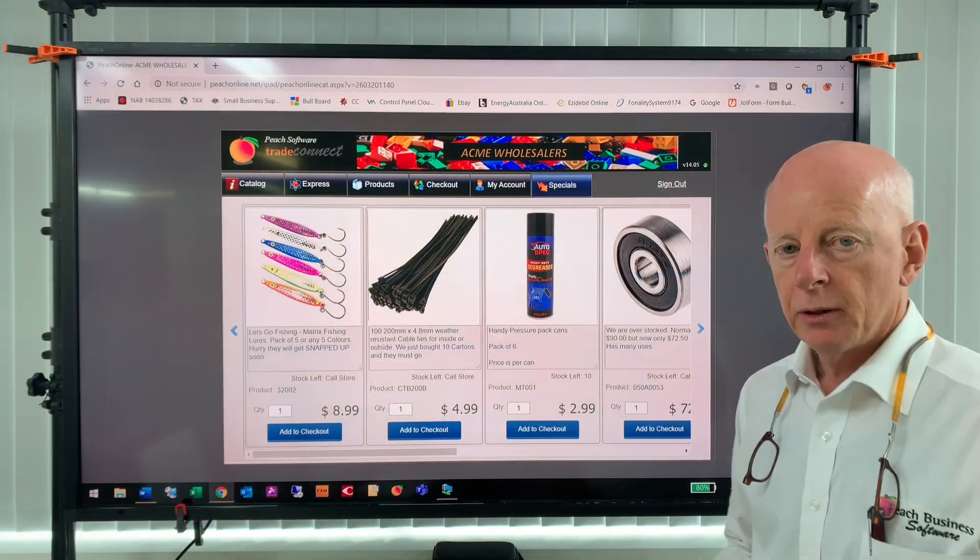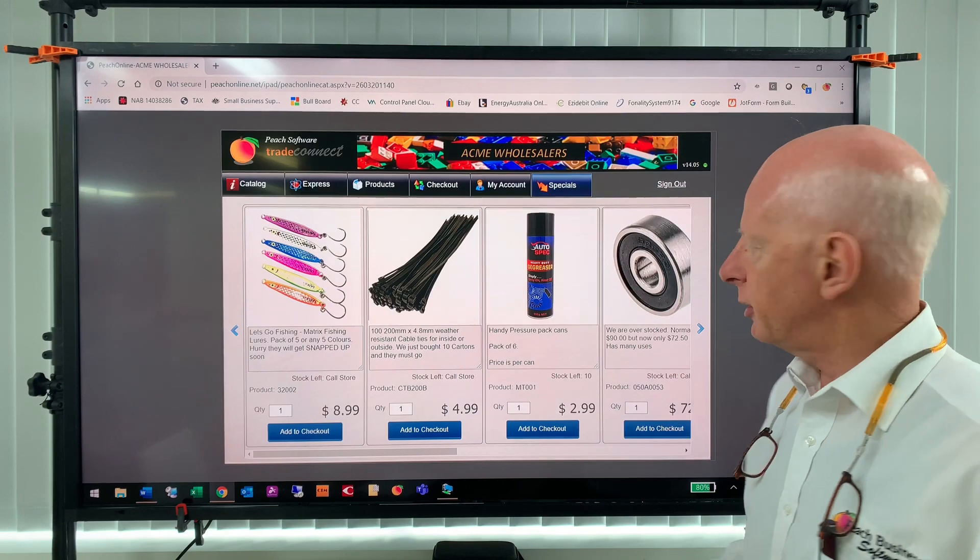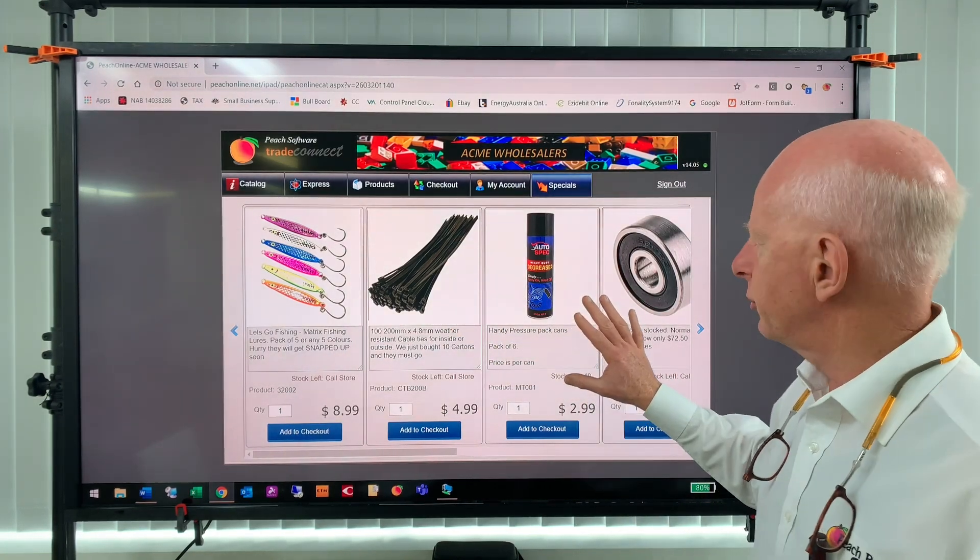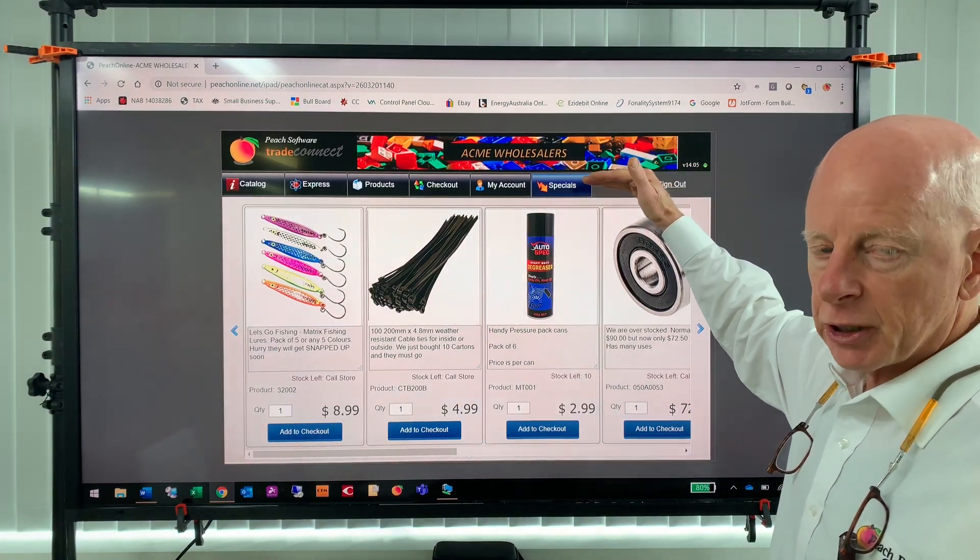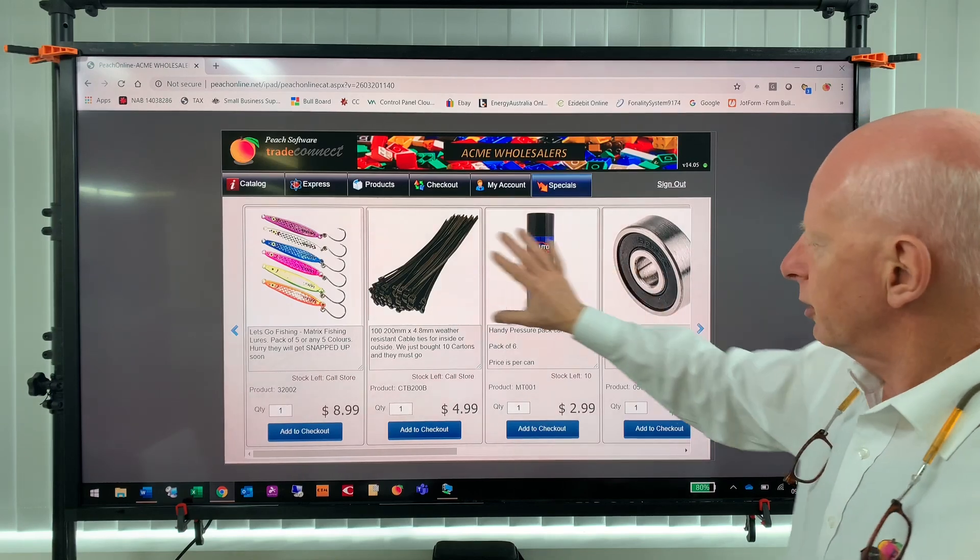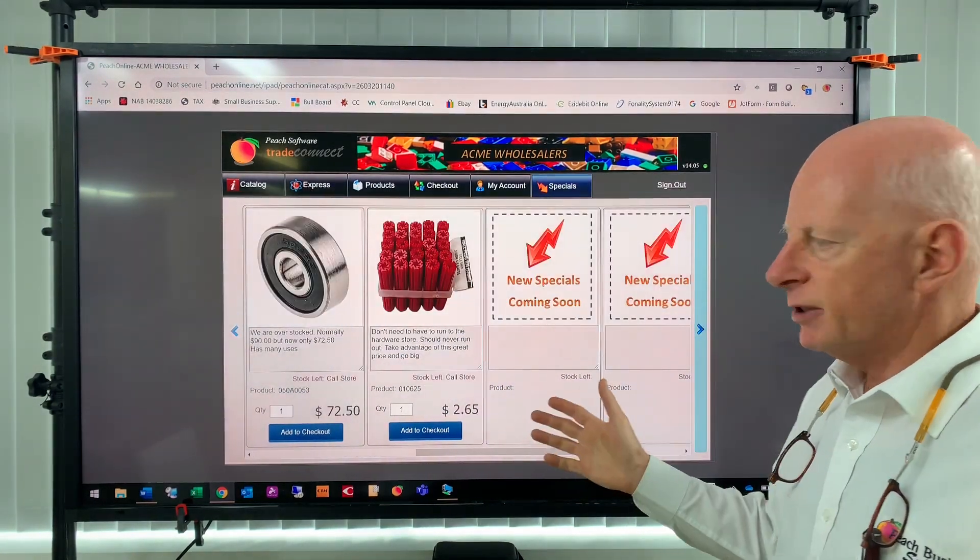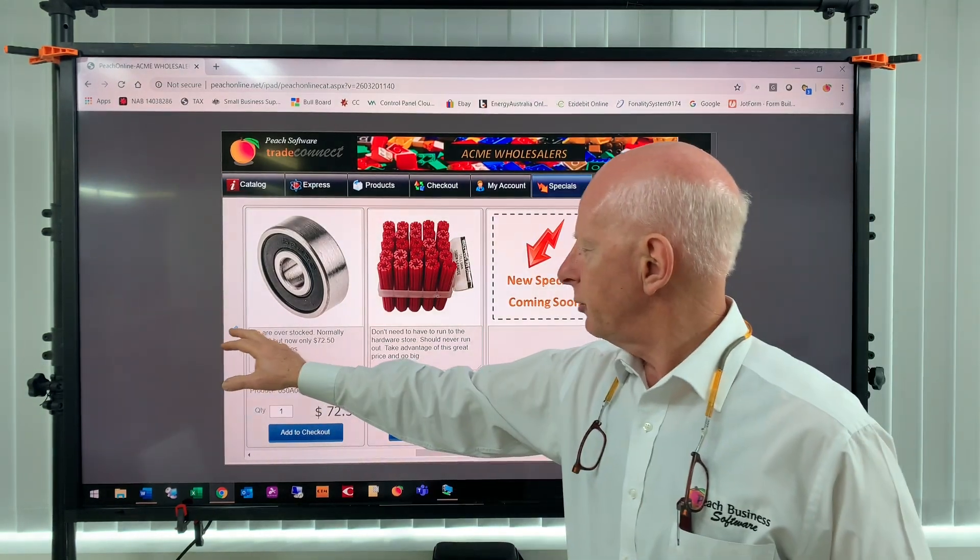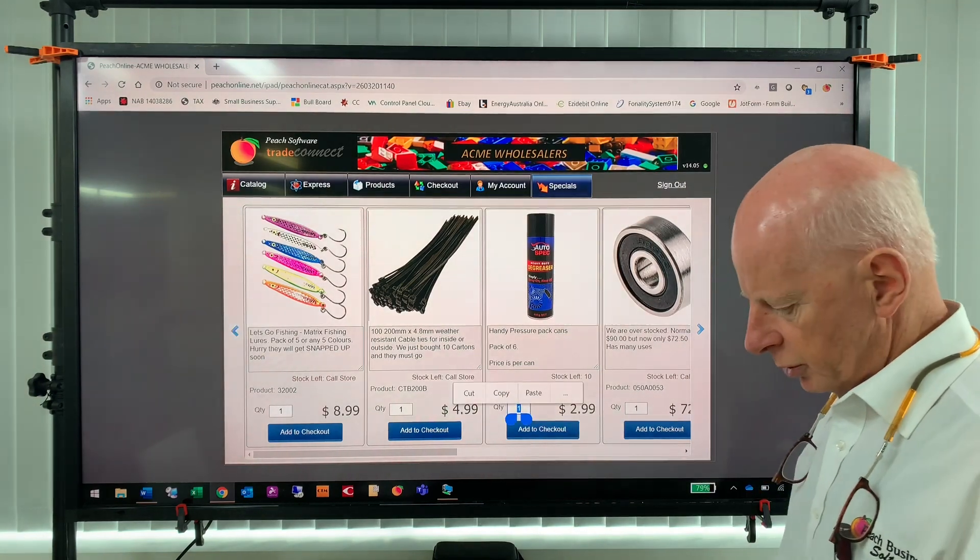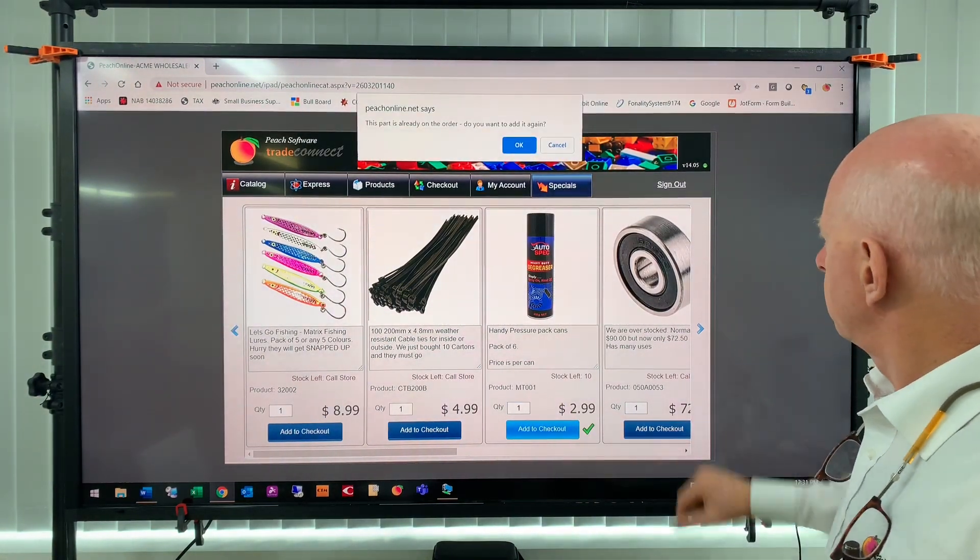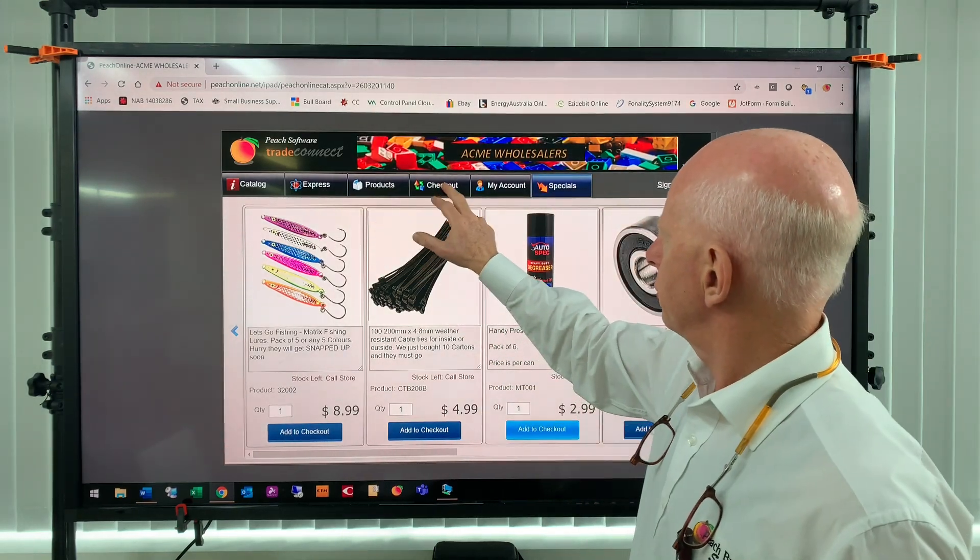Now again, as I mentioned at the start, depending on your supplier settings they may have a different flavor of Peach Online. So I'm going to show you some of the different tabs that are available. So you may log in and it may go straight to the specials tab. So these are specials that the customer—the supplier—has put on special for you. This can be changed on a daily, weekly, hourly basis as they wish. So to order one of those specials, just select the quantity, add to checkout, and that's done. So now if I go into the checkout, you can see I added those products to the order.